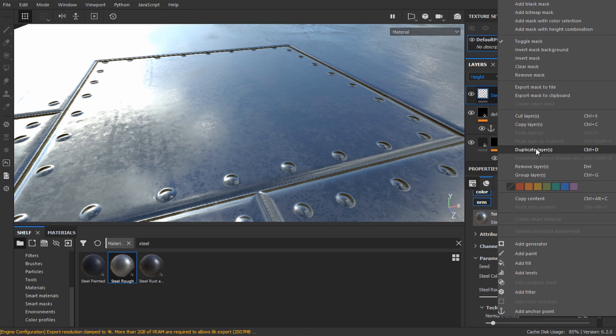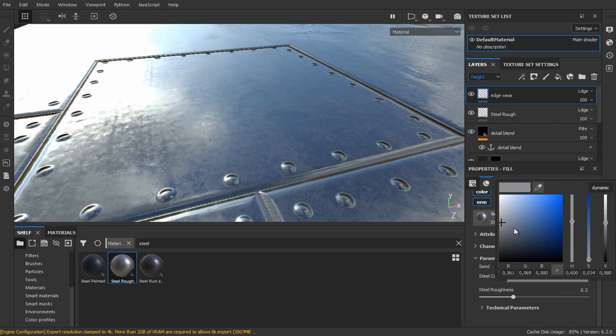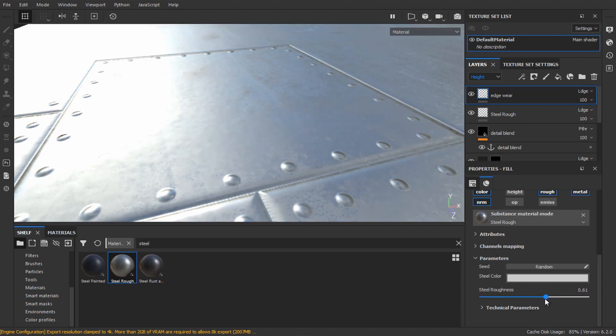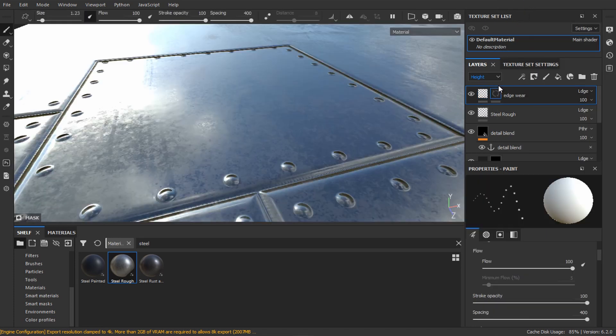Duplicate the metal layer, call it edge wear and add more roughness and change the color. Right-click and add a black mask.